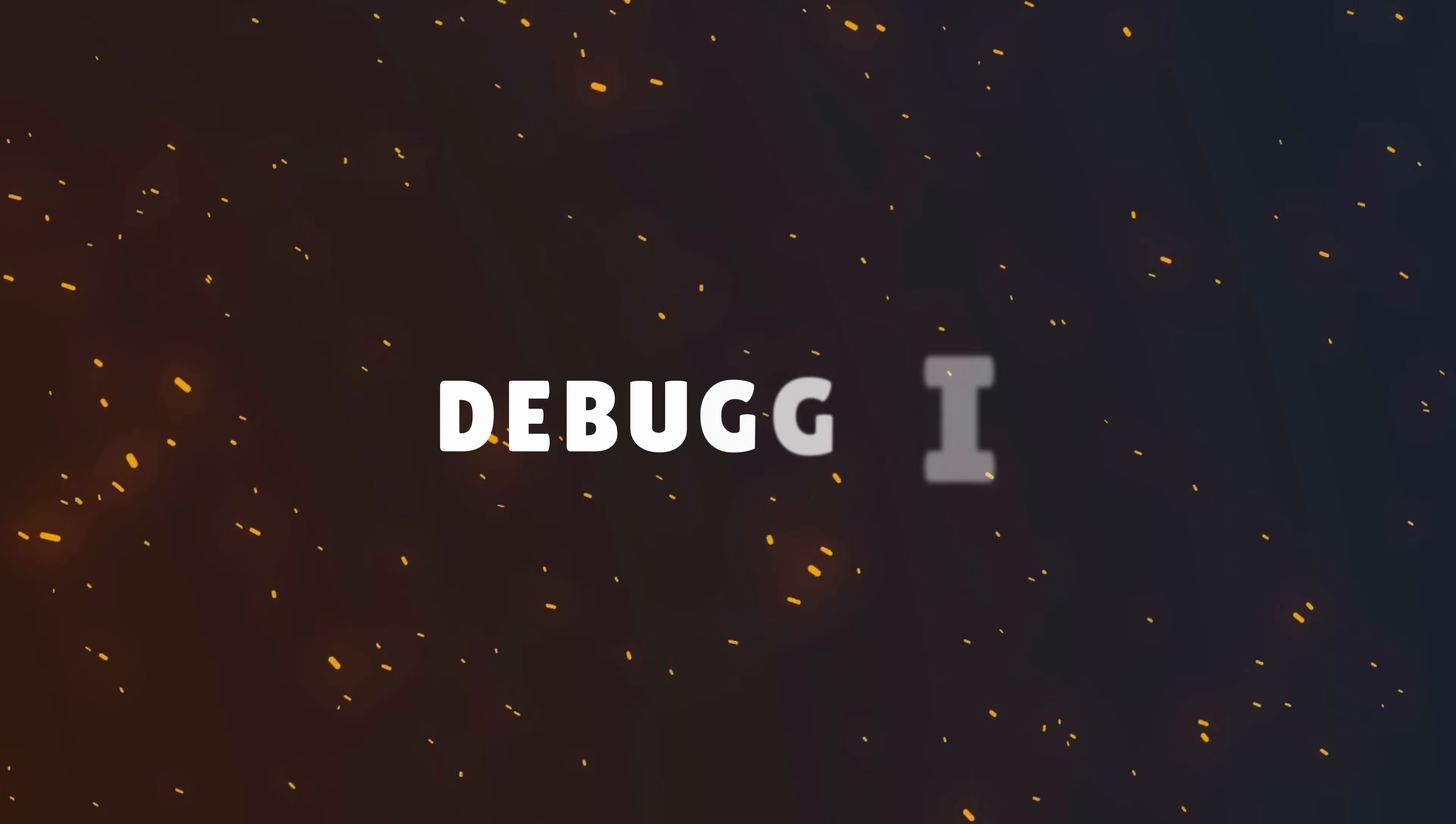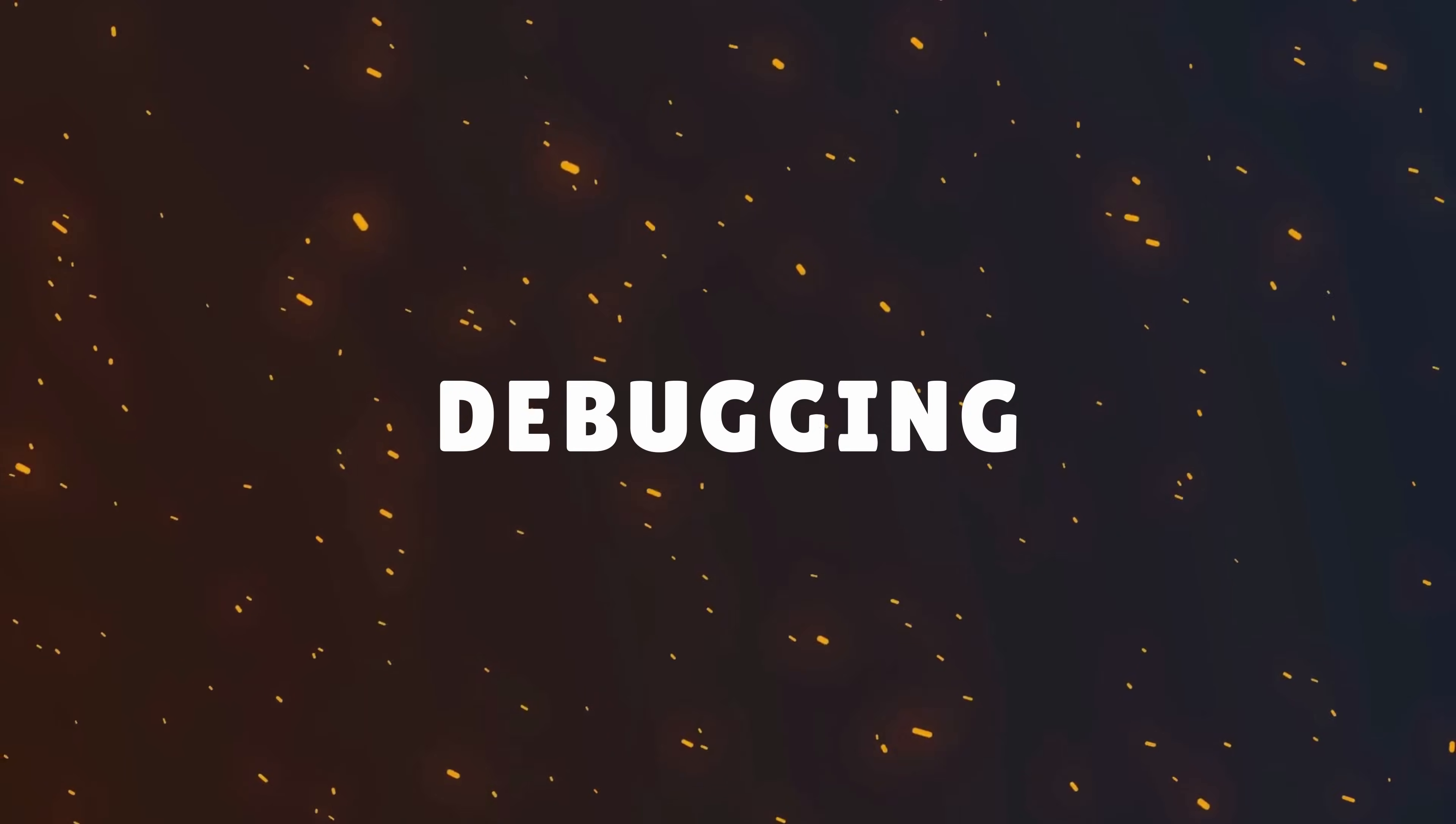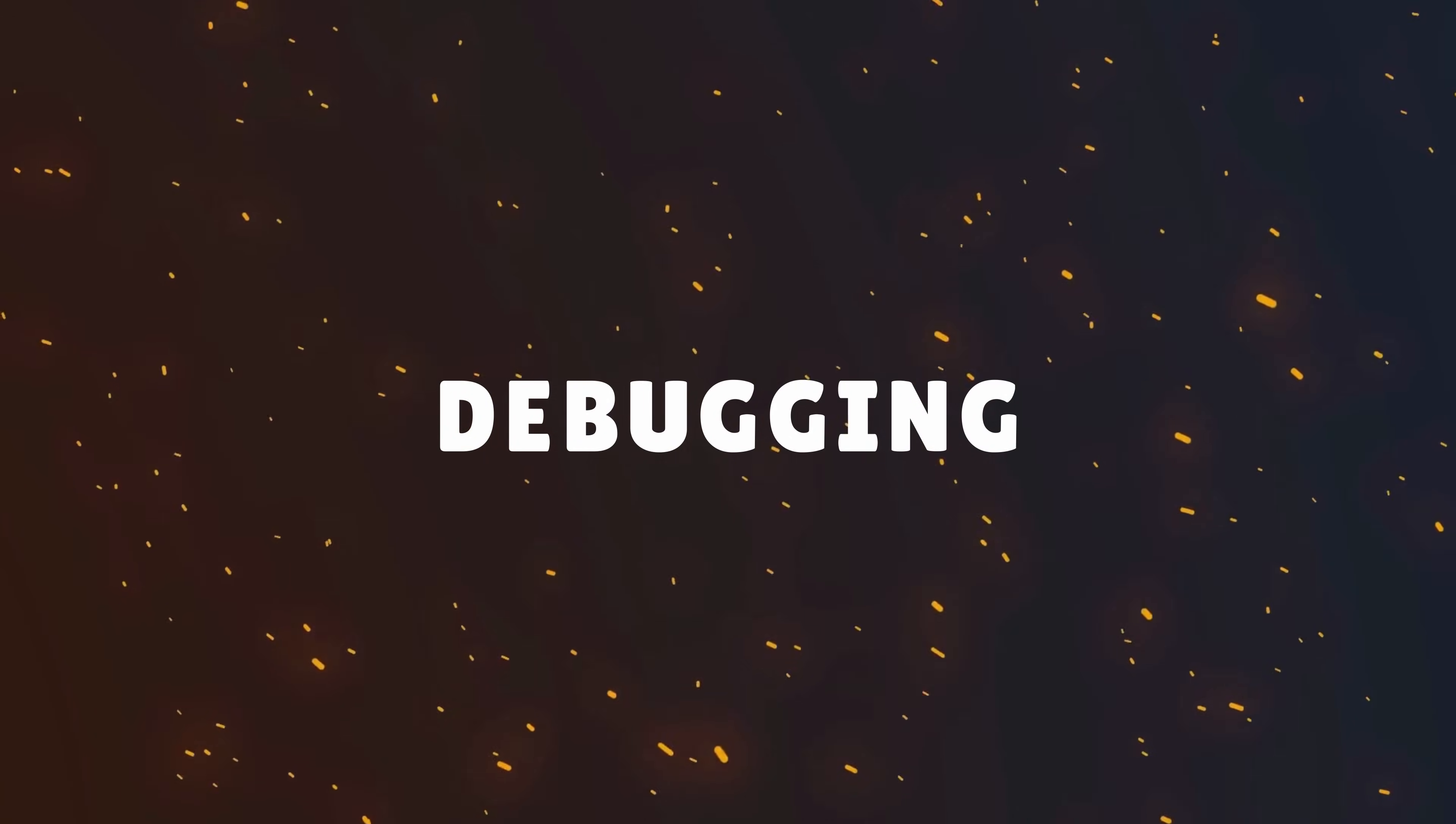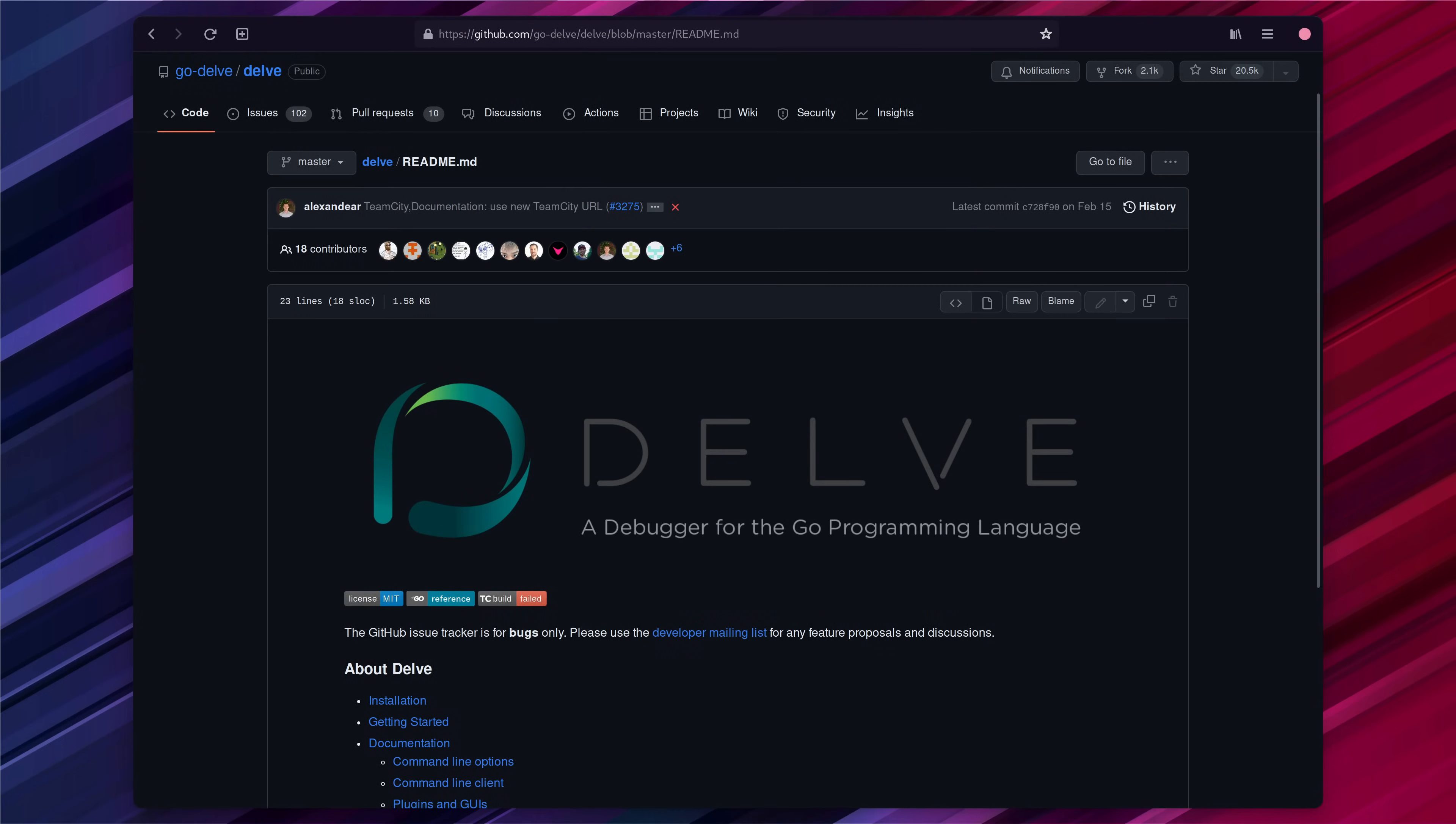Next up we want to get debugging working within neovim for go. To do this we're going to need to first install delve on our system. If you don't know what delve is it's basically a debugger for go.